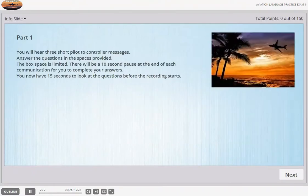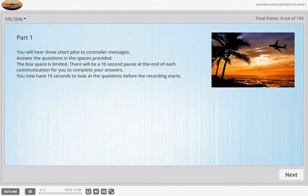Part 1. You will hear three short pilot-to-controller messages. Answer the questions in the spaces provided. The box space is limited. There will be a 10-second pause at the end of each communication for you to complete your answers. You now have 15 seconds to look at the questions before the recording starts.